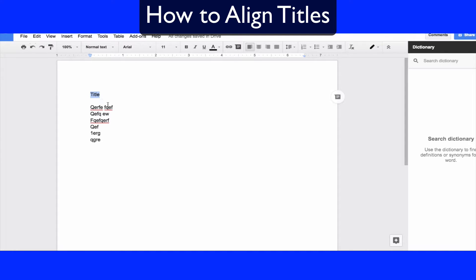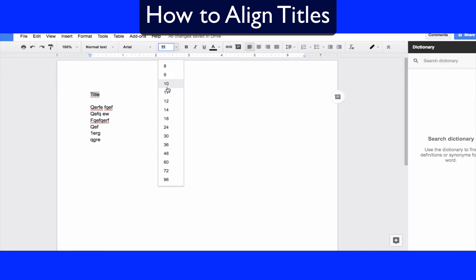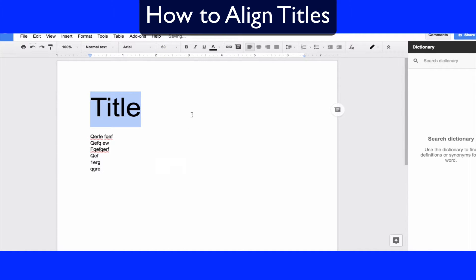In order to change the sizing of the title you can go up here to size. Right now it was at 11, let's go ahead and switch this to 60 and see what that looks like. That might be a little too big so we might just stick with 36.